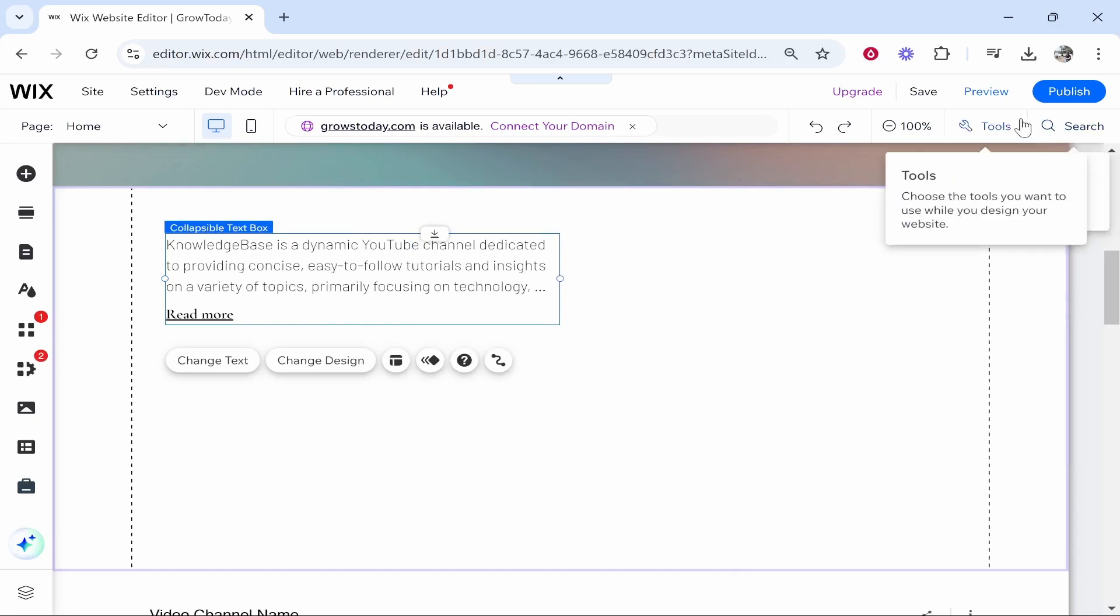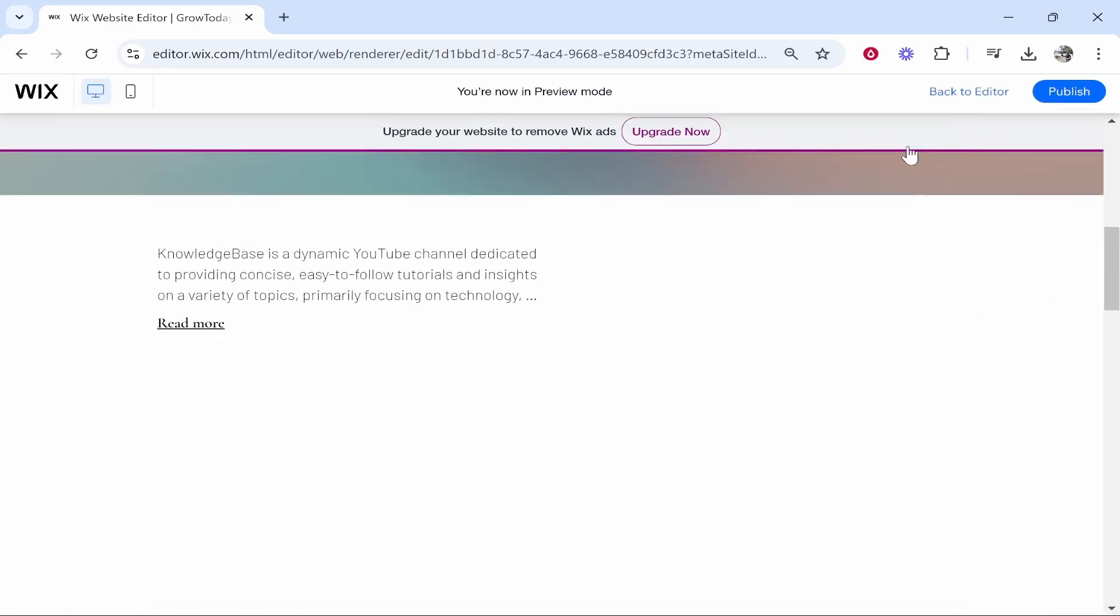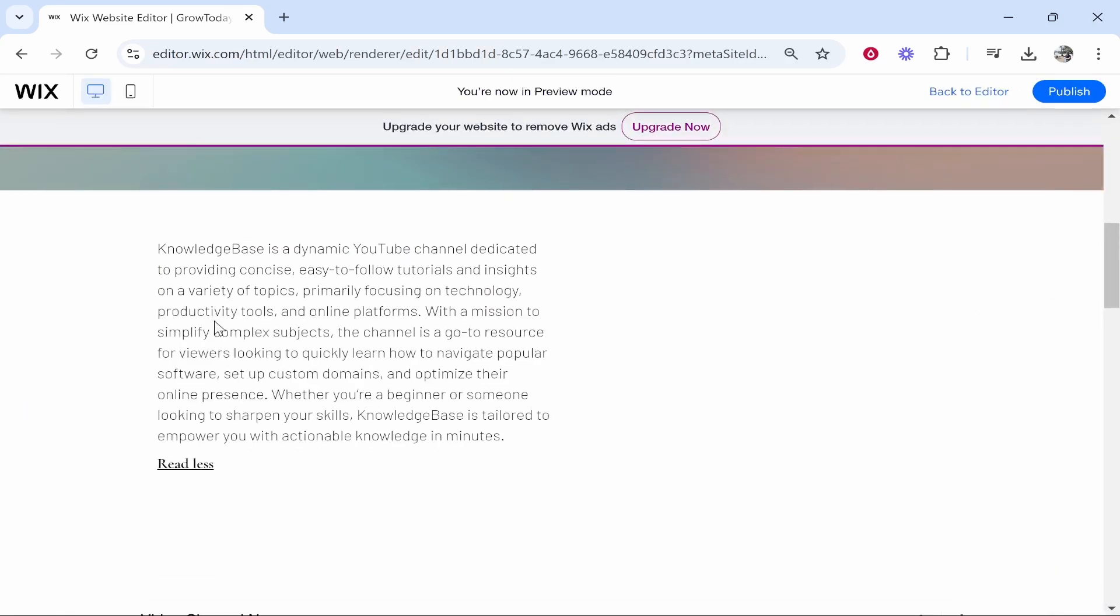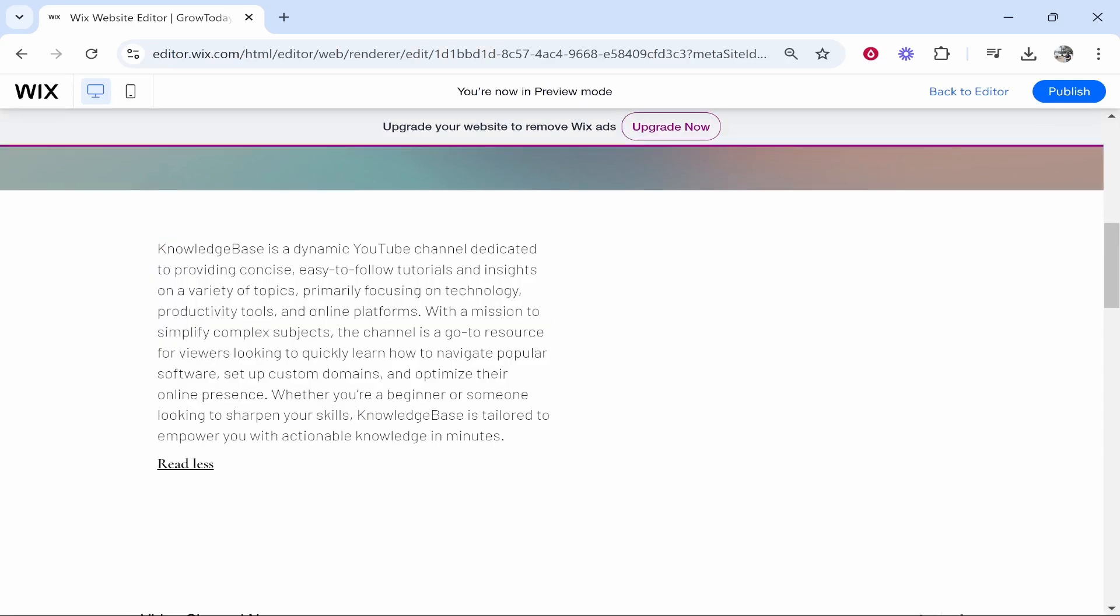Then once you're happy just make sure it's working so you can preview it first. Click preview and now if we click read more you can see now we have collapsible text.